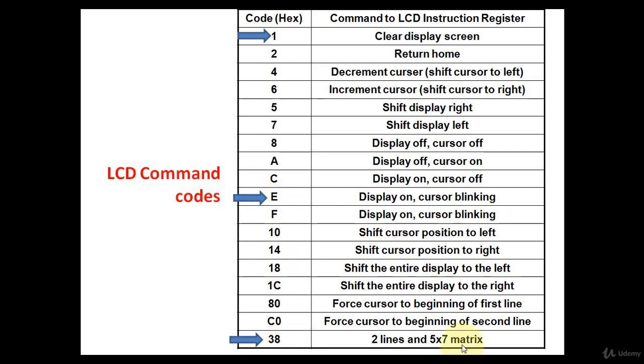Similarly, if you want 2 lines and 5x7 matrix, in that case you have to send 38H command to the command code register of LCD.